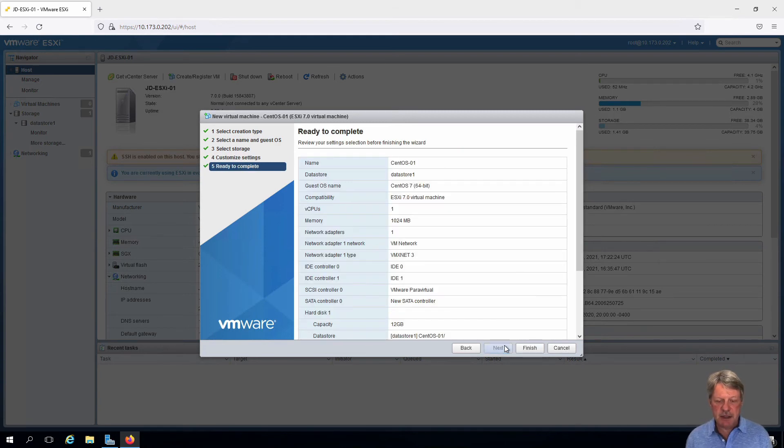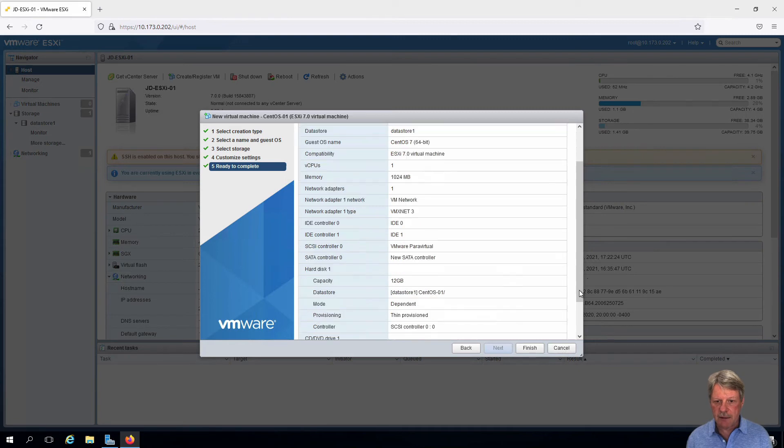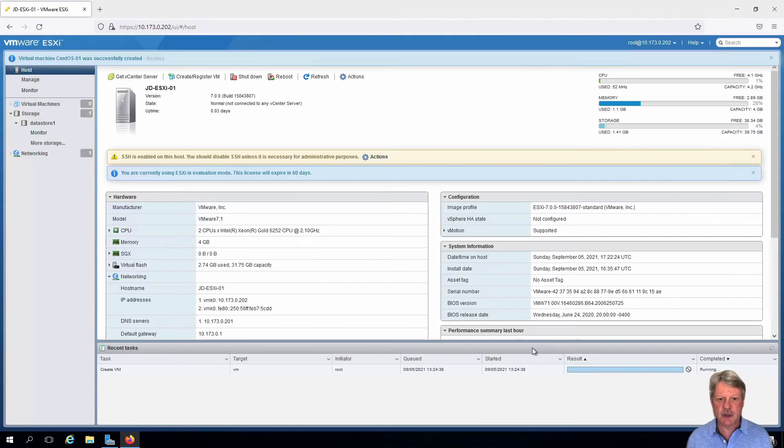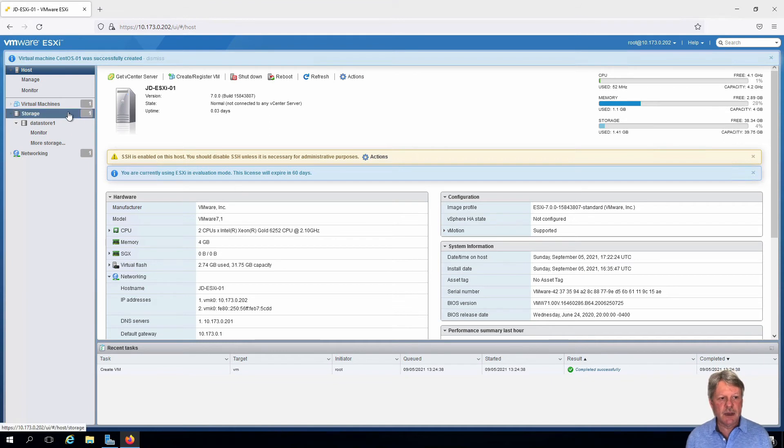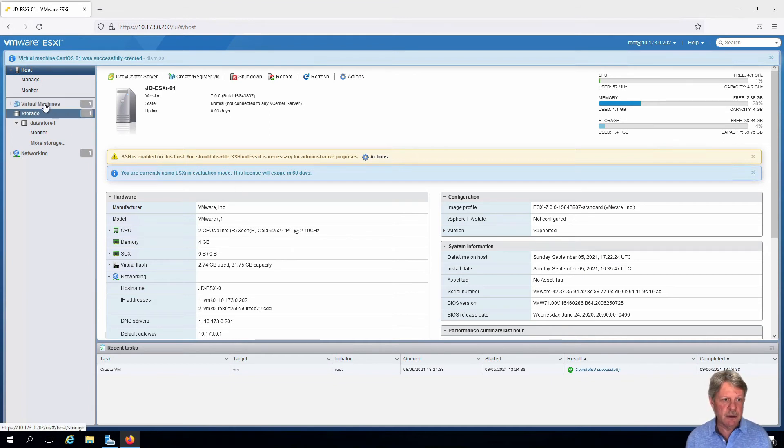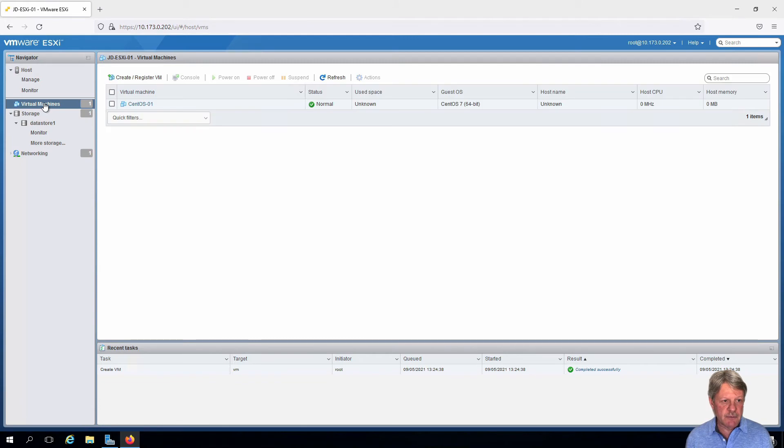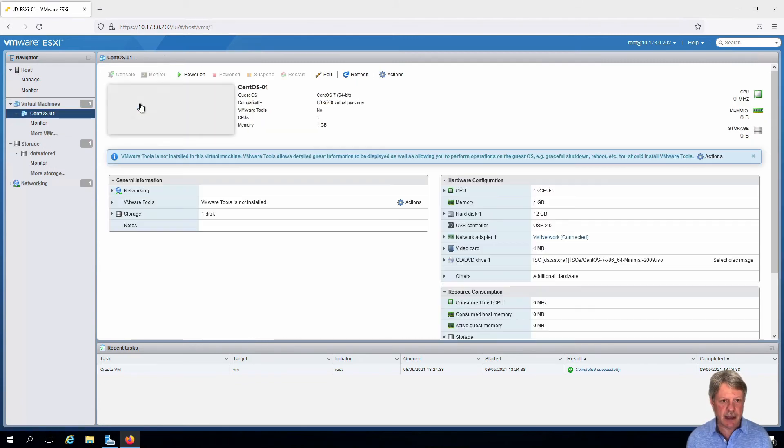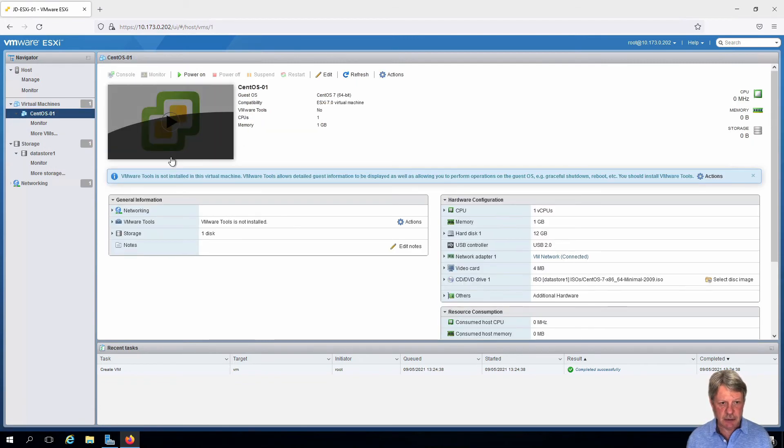So we'll say next. We can verify that everything is specified correctly and then finish. It's going to create our virtual machine. We can see that we have the number of virtual machines at one. If I click that, I can see my one virtual machine. And if I click that, it takes me to the virtual machine area.